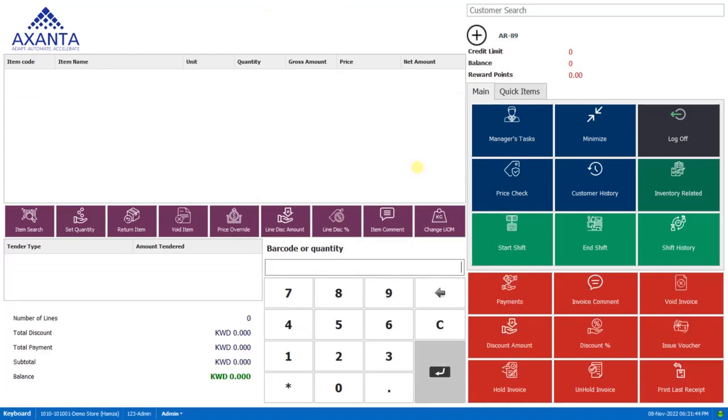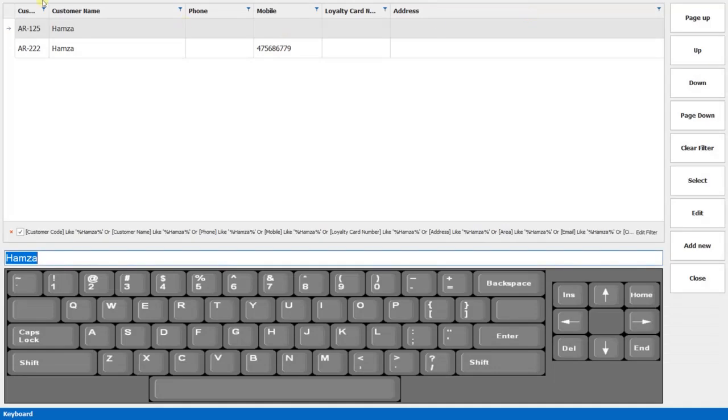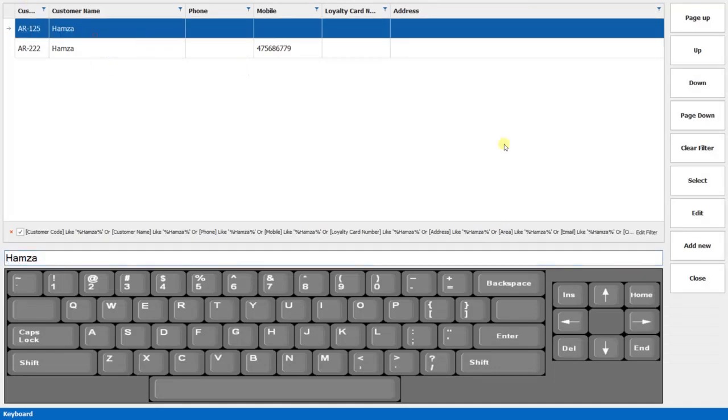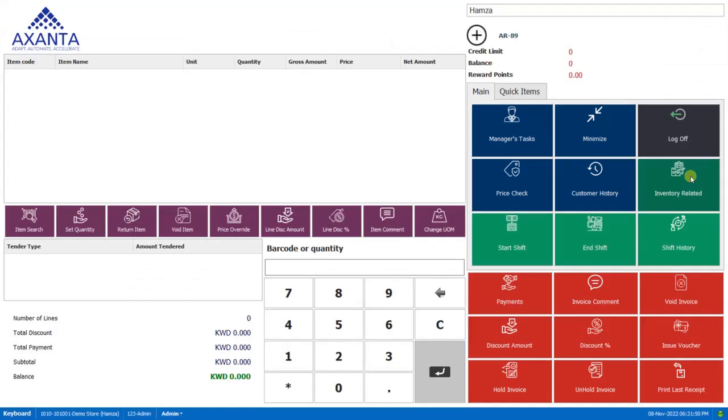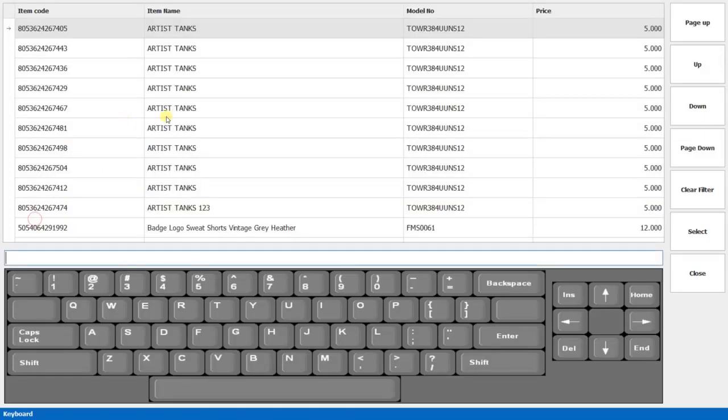We'll make one more transaction with this customer. Here we'll select the items that he has purchased.